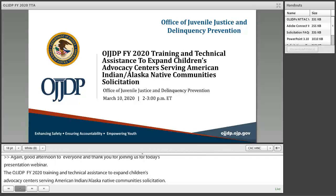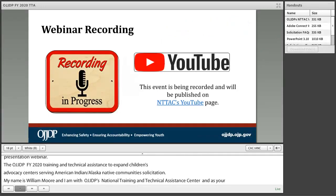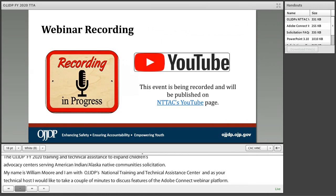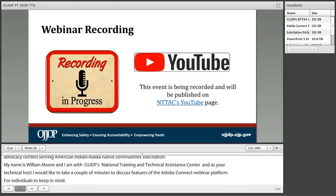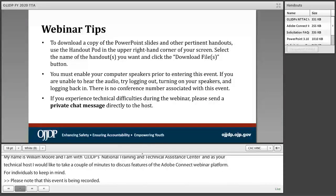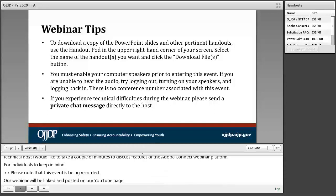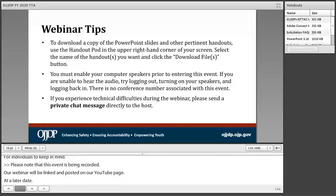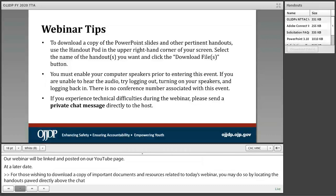As your technical host, I would like to take a couple of minutes to discuss a few features of the Adobe Connect webinar platform. Please note that this event is being recorded. Our webinar will be linked and posted on our YouTube page at a later date. For those wishing to download a copy of important documents and resources, you may do so by locating the handouts pod directly above the chat area. Here you will also find an FAQ for webinar participants that will likely address technical questions. Click on the name of the file and then click the download button.